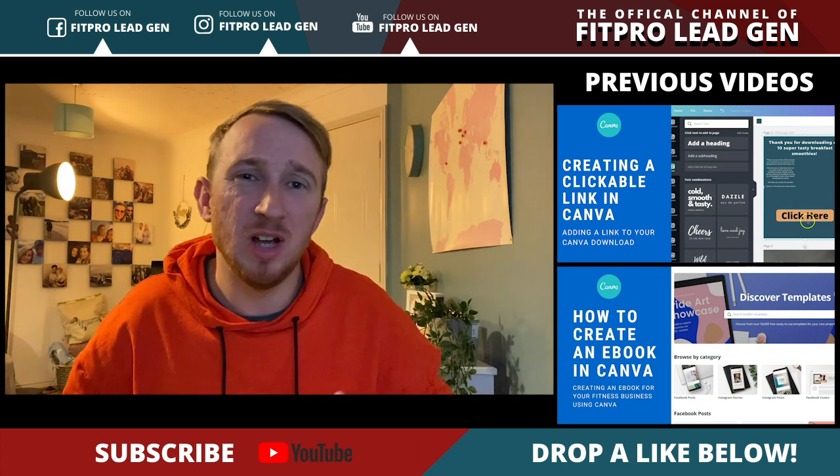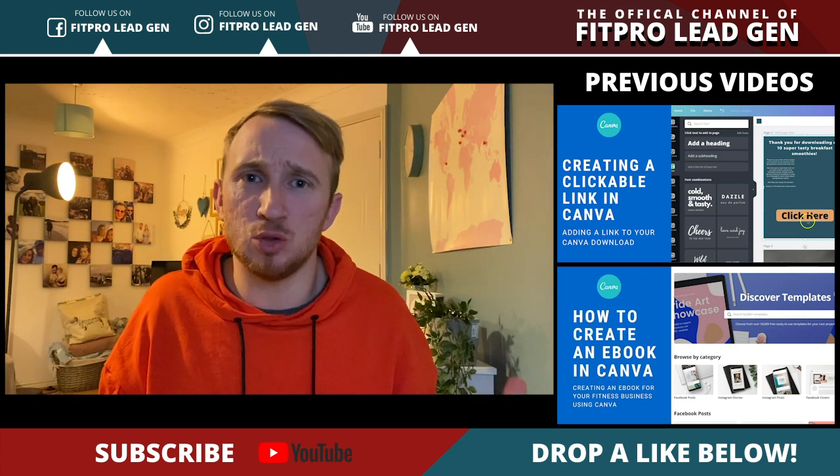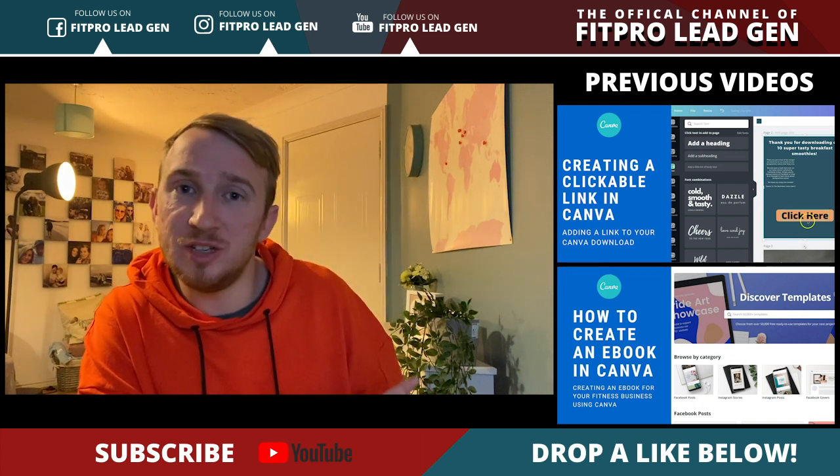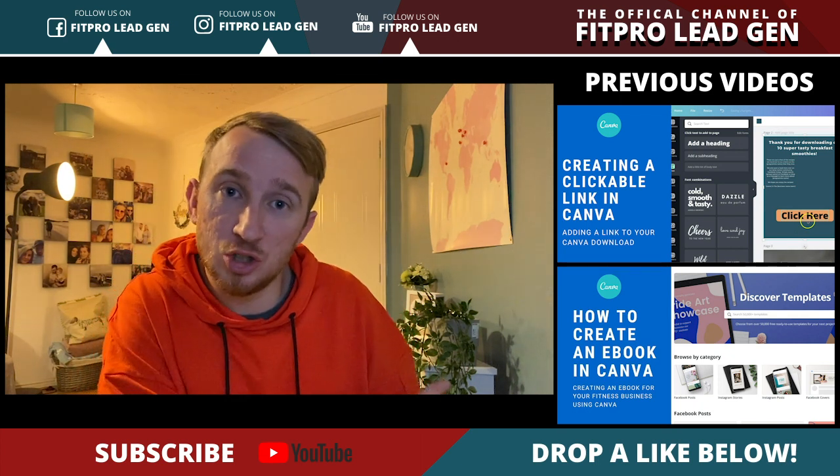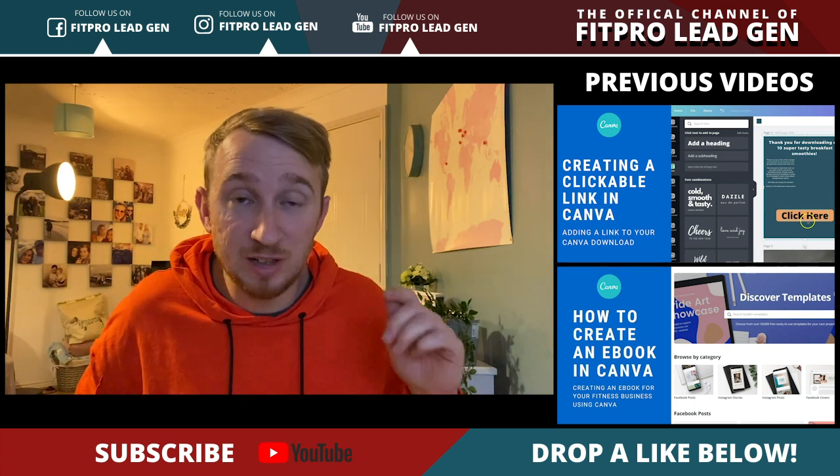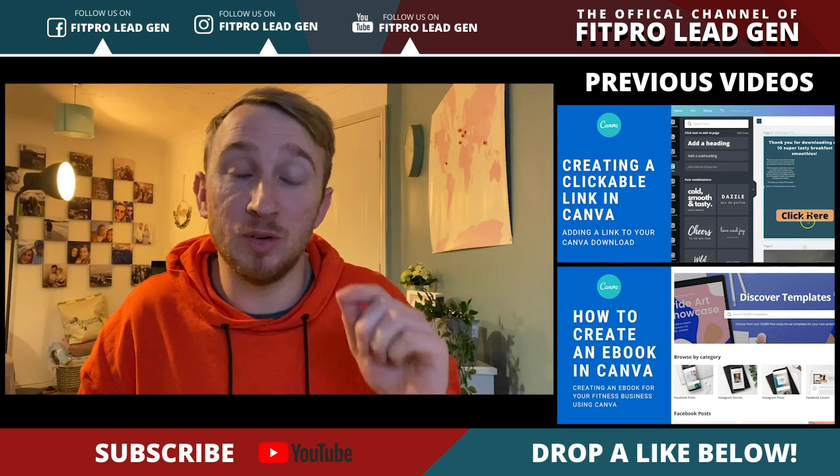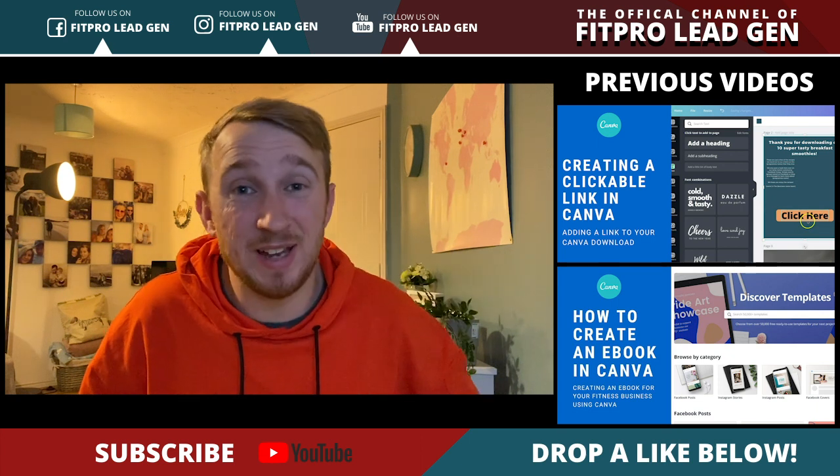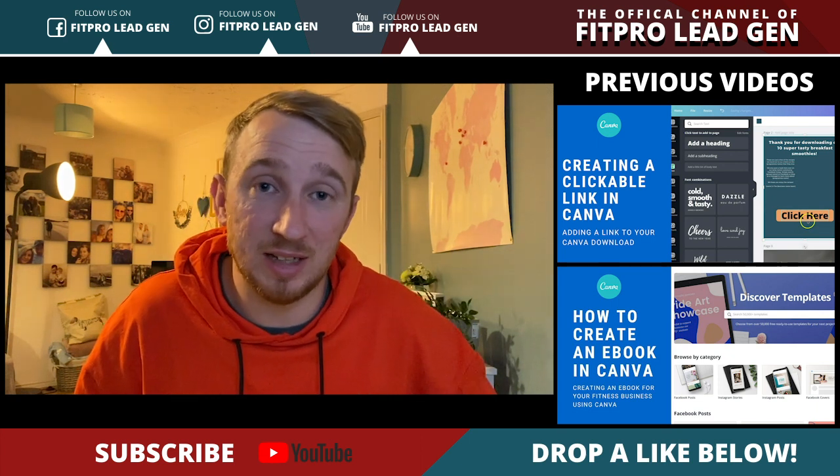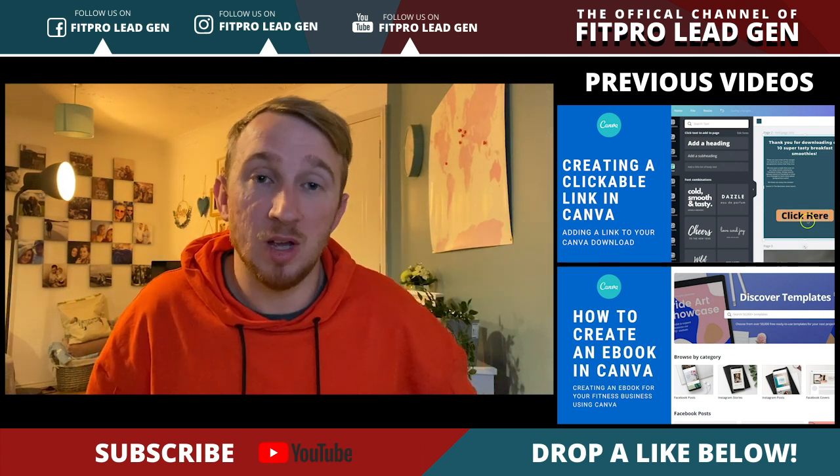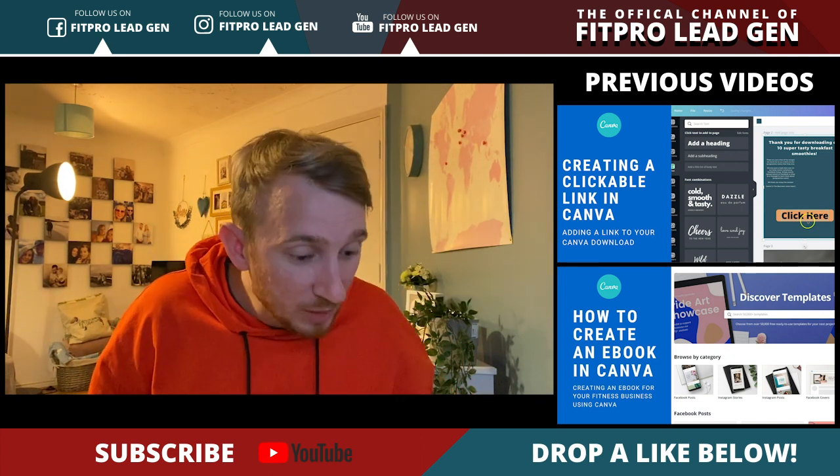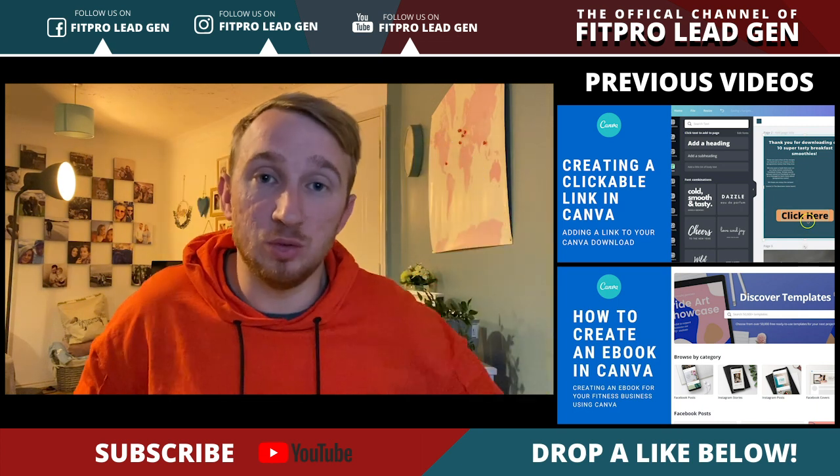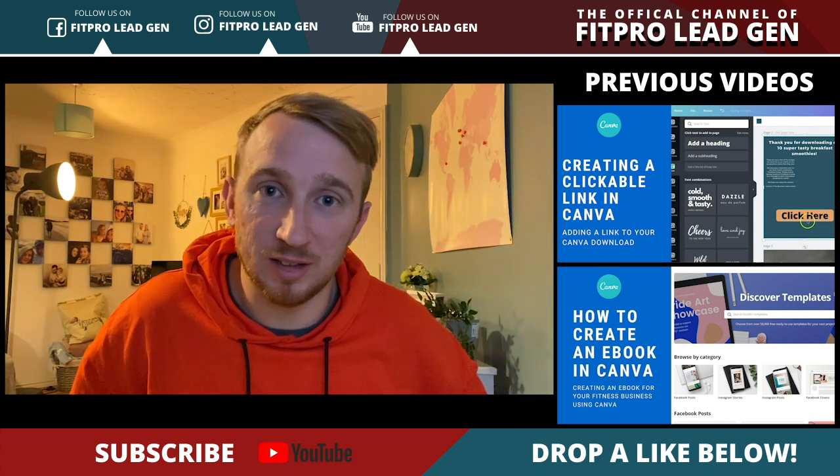Again, if you're brand new to Canva and you're not really sure where to get started, we've got a host of videos as you can see just here to really get you moving with Canva, but this video is quite an advanced technique one. Anyway, enough of me talking, let's dive straight into today's training.